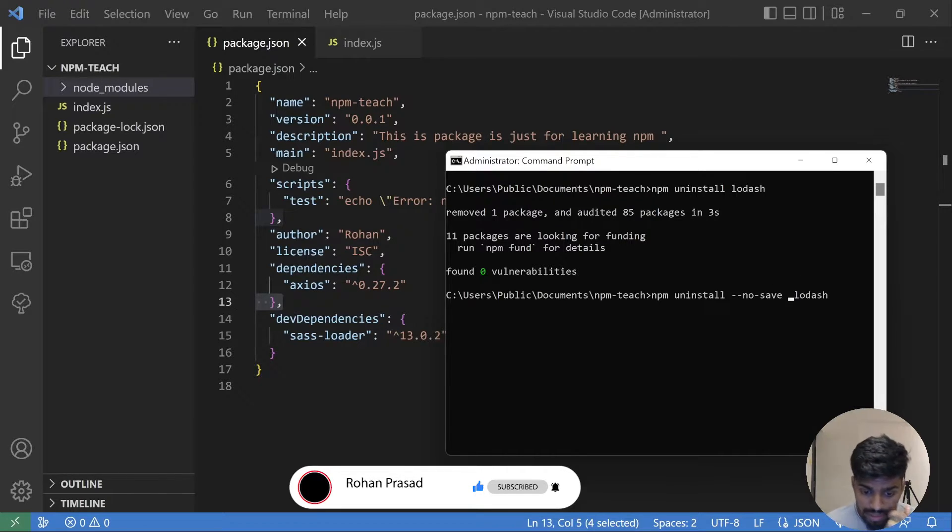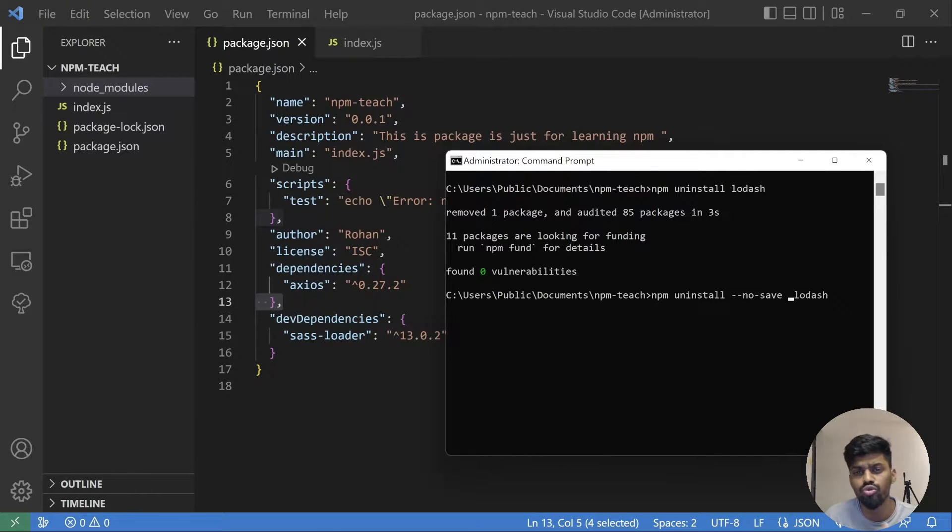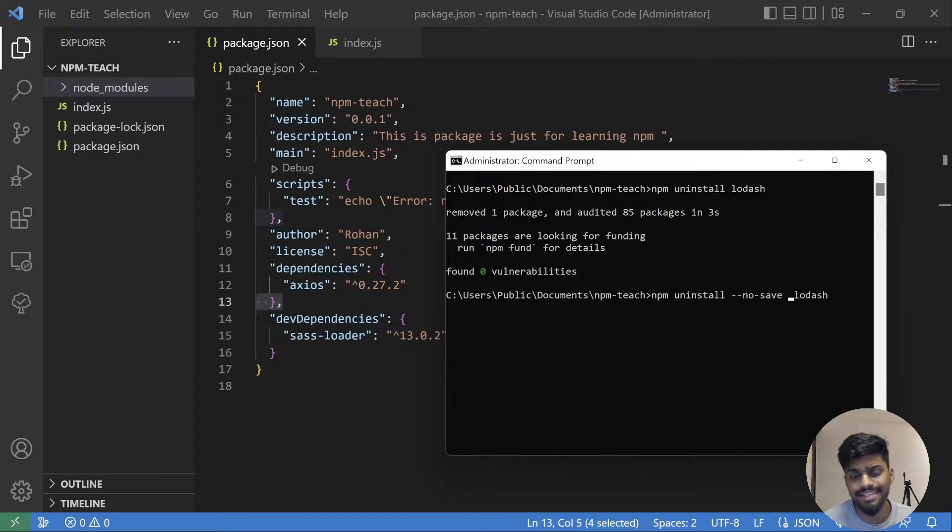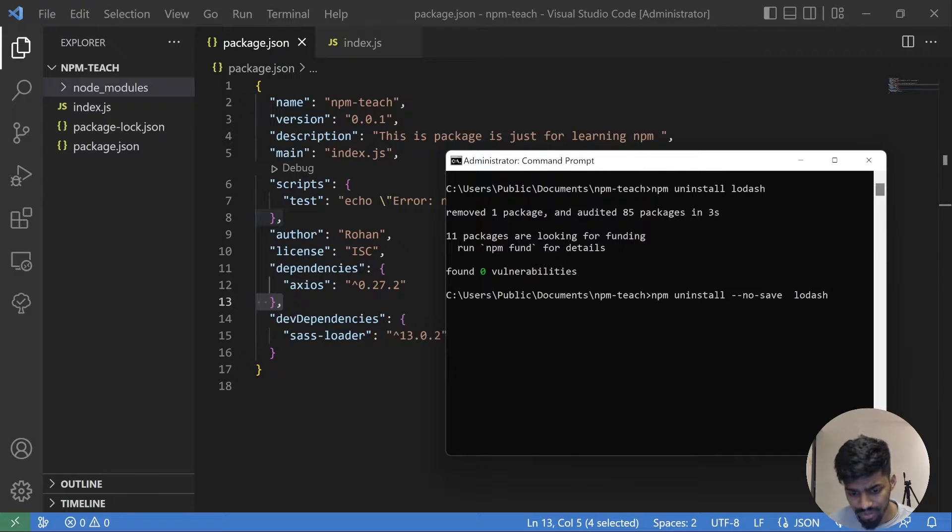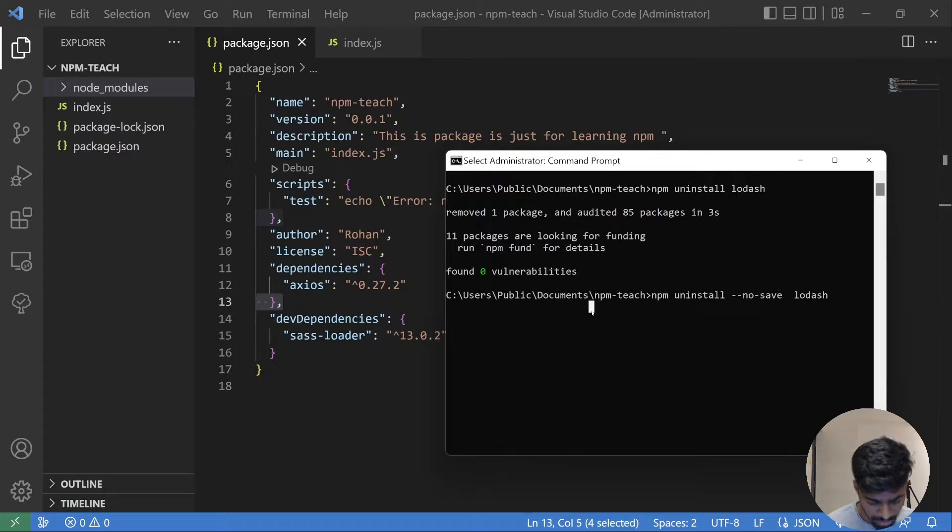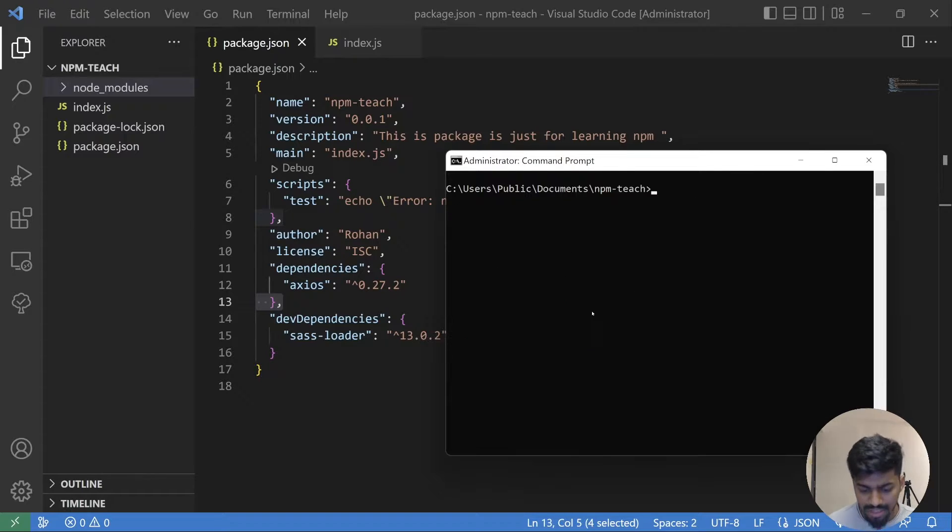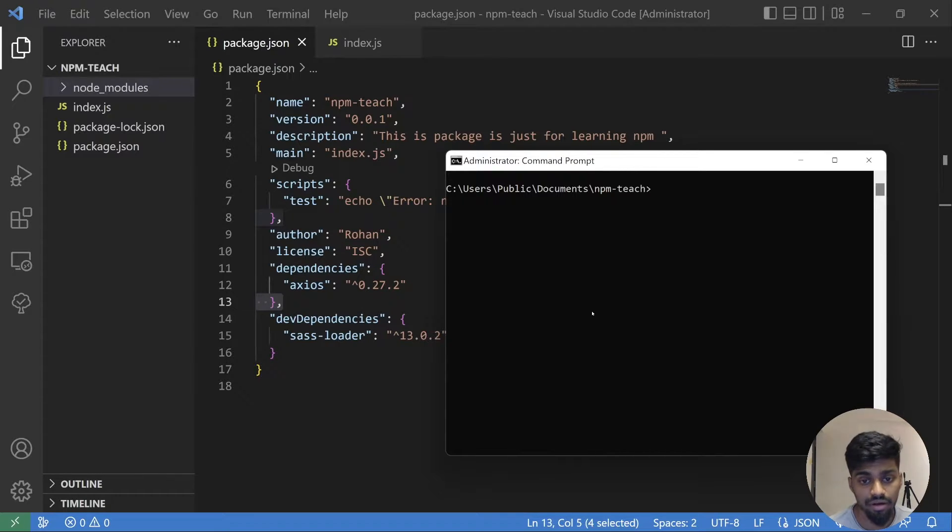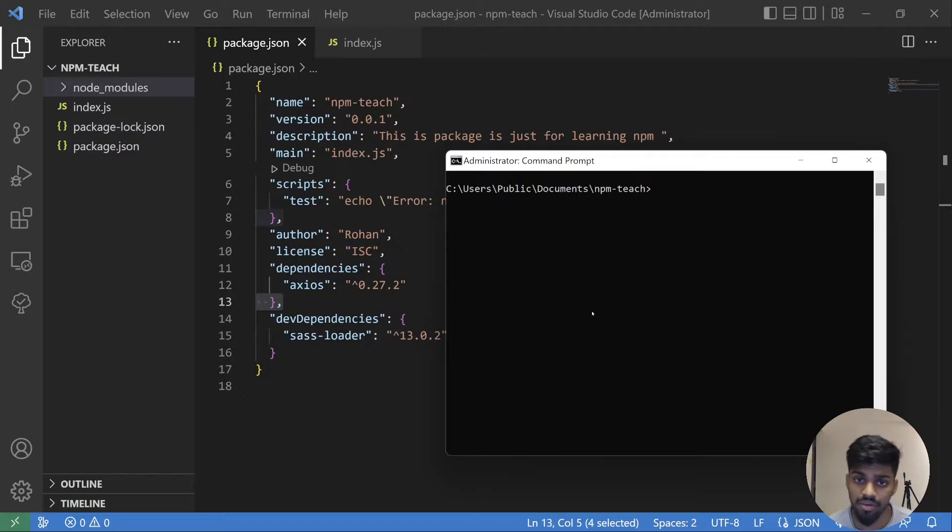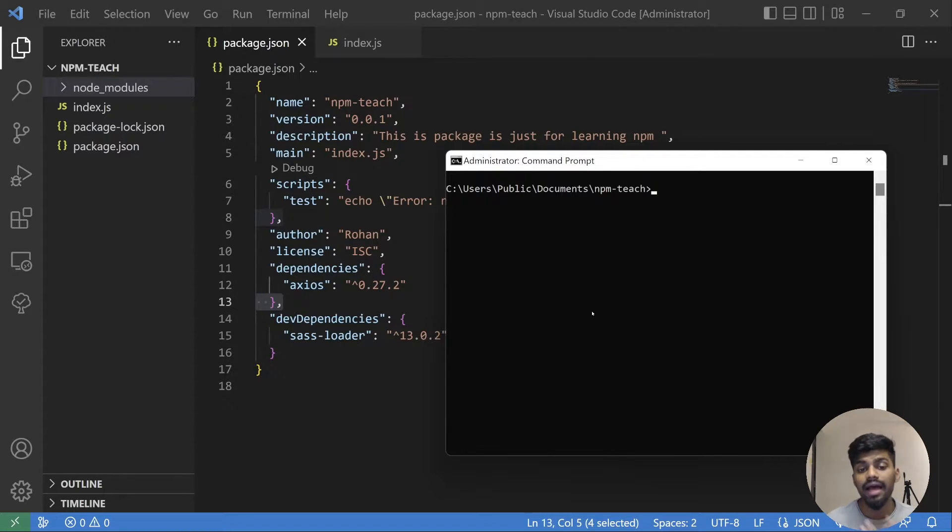Again, there are two things: confirming a local installation, you can just go to node_modules folder and see it is removed from there. There is one more thing that we have to talk about, that is project level installation of dependency and non-project level or global level installation of dependency. One is global level, one is local level.